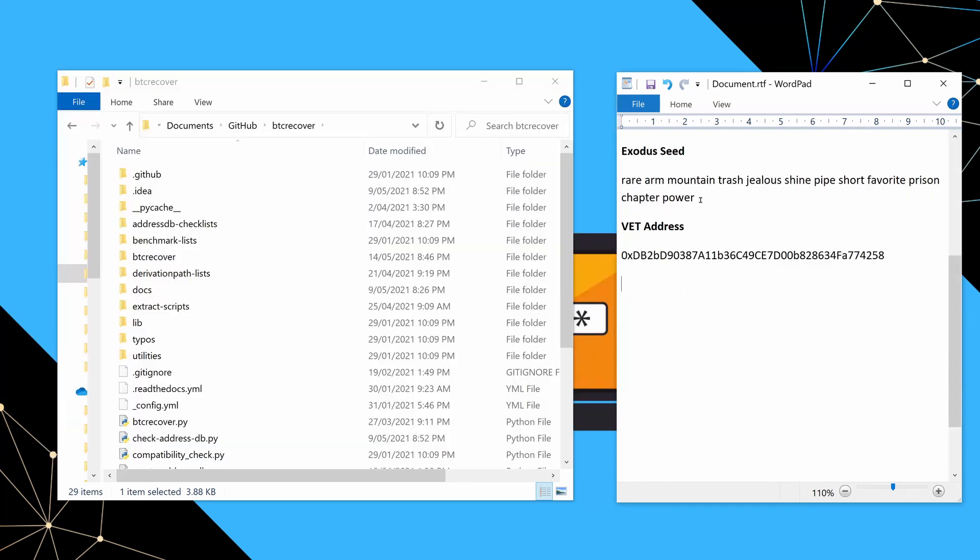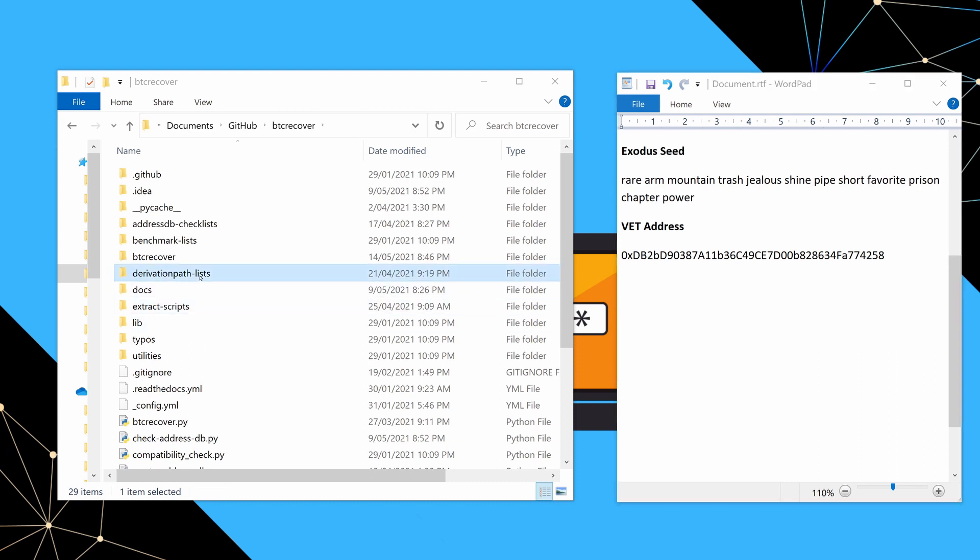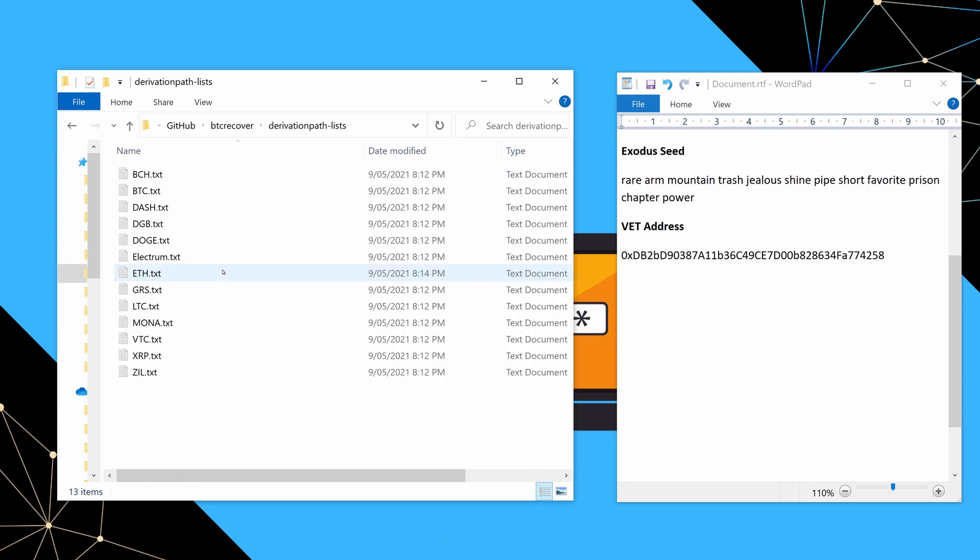All right. So for this next example, we have a faulty seed from Exodus and we have this VET address here that was associated with that wallet. Now for VET and for any other ETH clone, what we're going to do is we're actually going to just edit some derivation path lists.